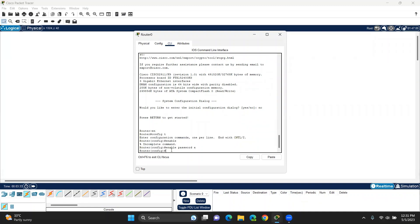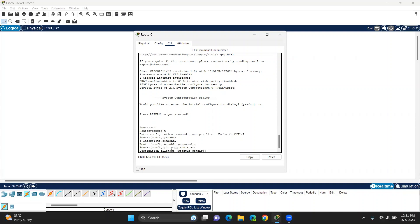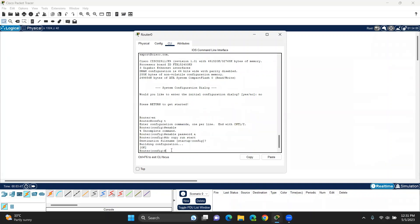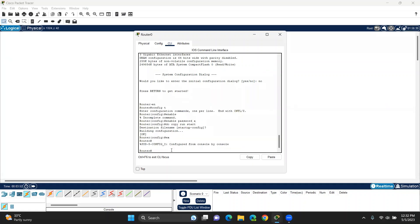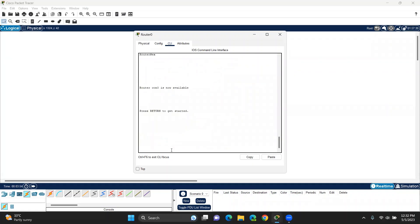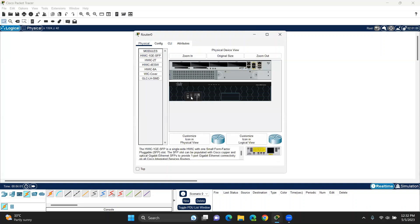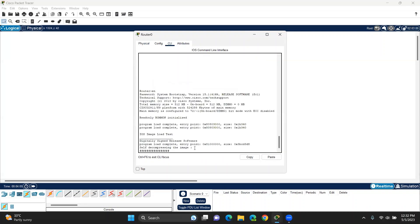I will show you the password setup configuration. The account is written. To copy — run, start. Enter the account. Complete account. I will show you the exit. I will show you the password. This is the password.